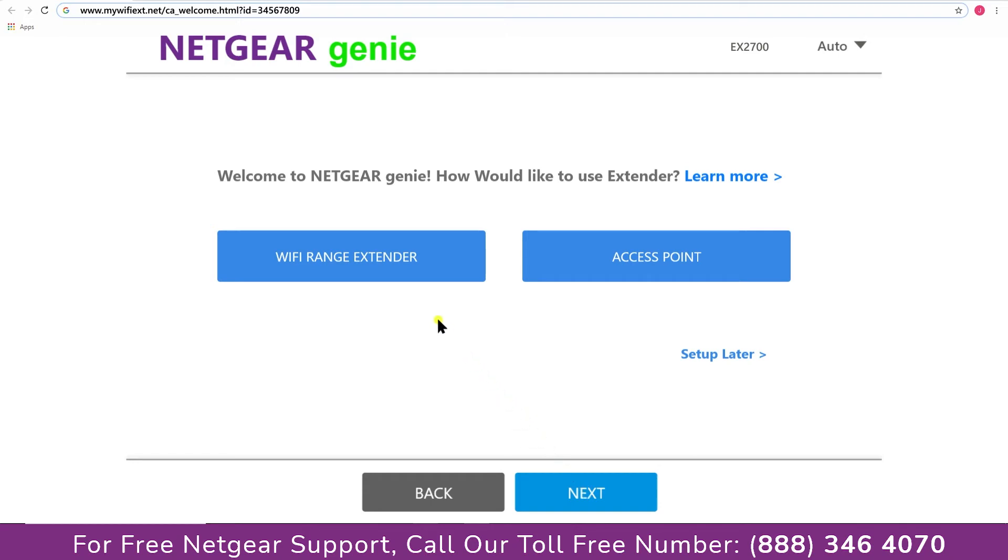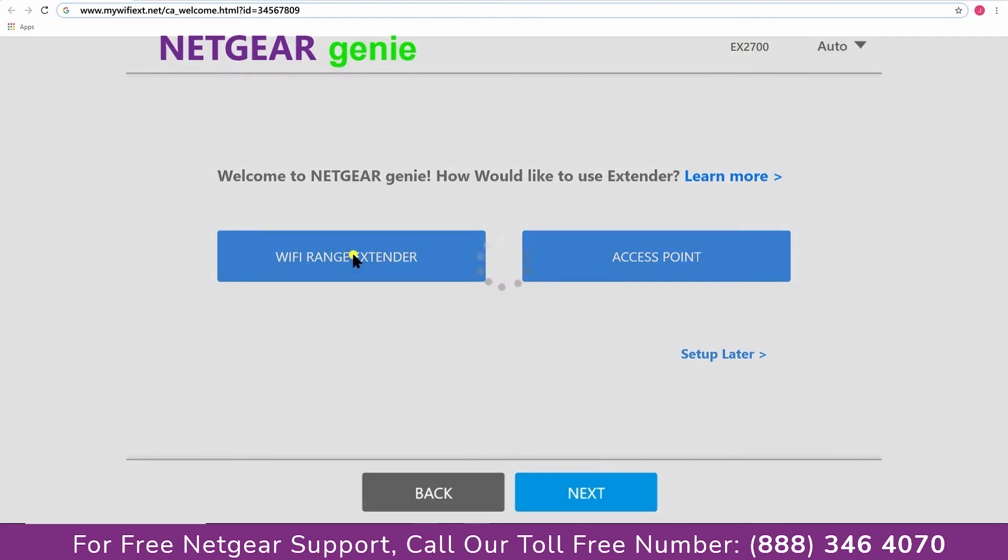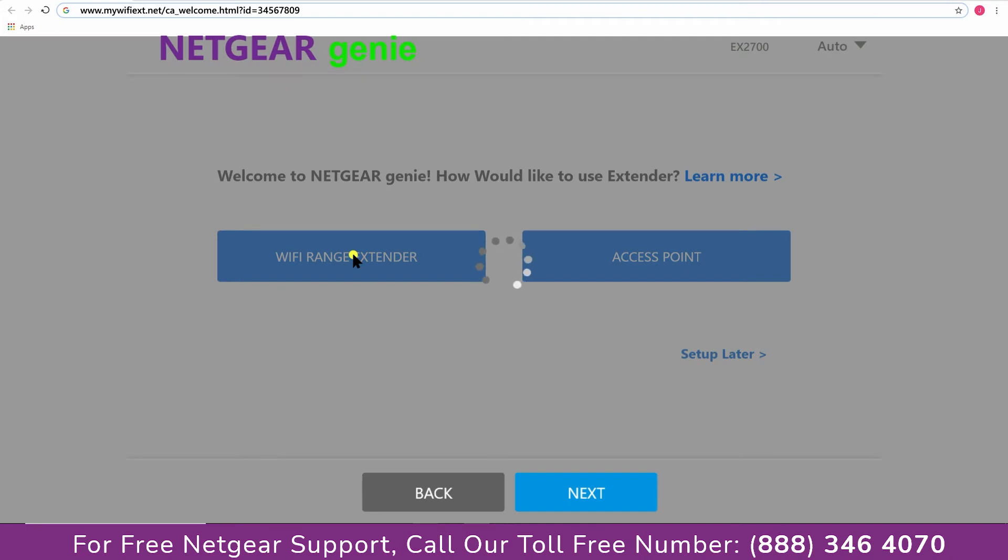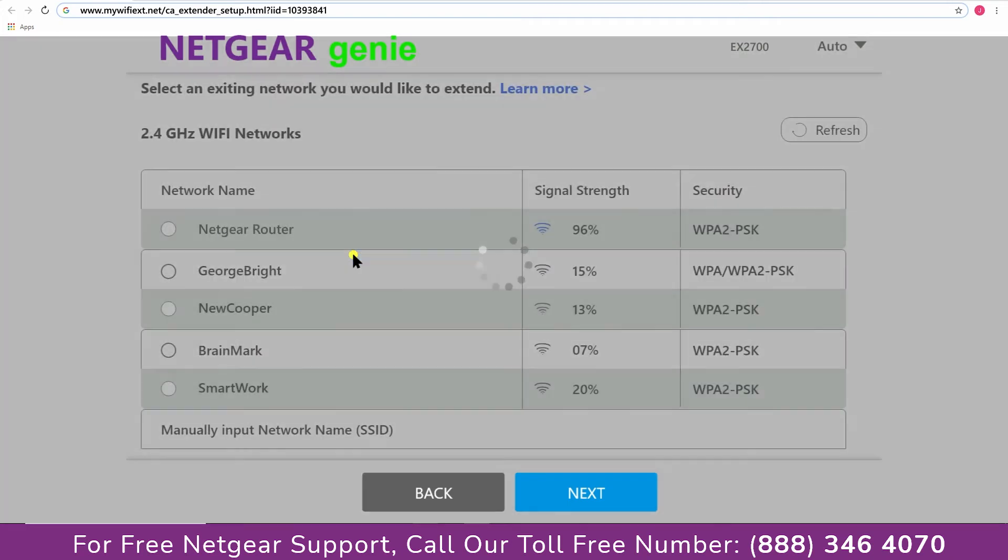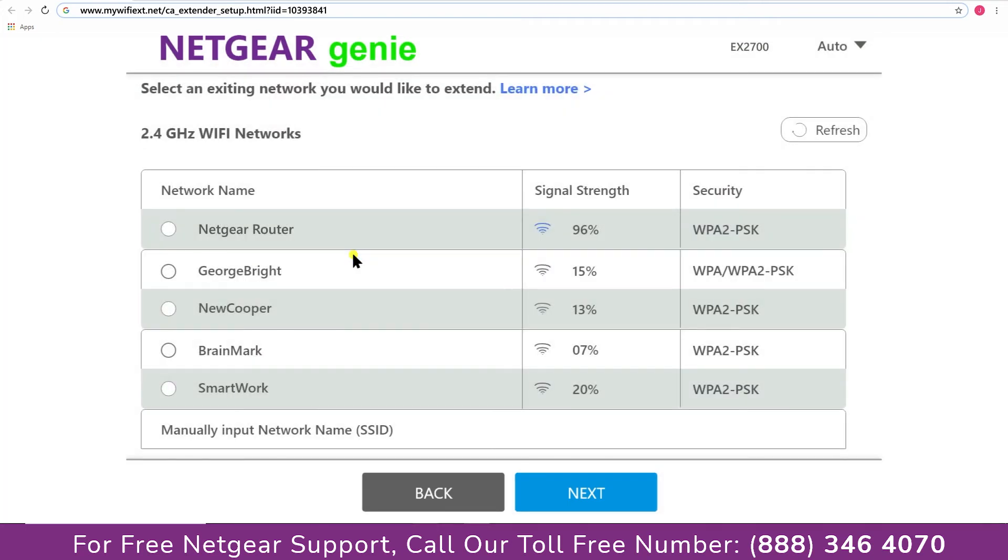Now you have two choices as you can either set up your range extender device as a range extender or as an access point. We are going to click on the range extender and then it will scan for the available networks and give you a list of all the networks available.